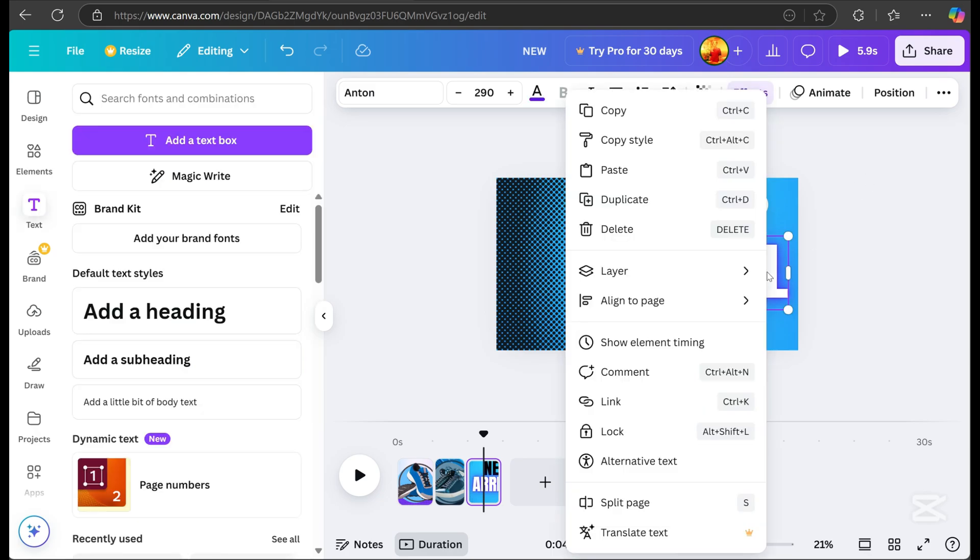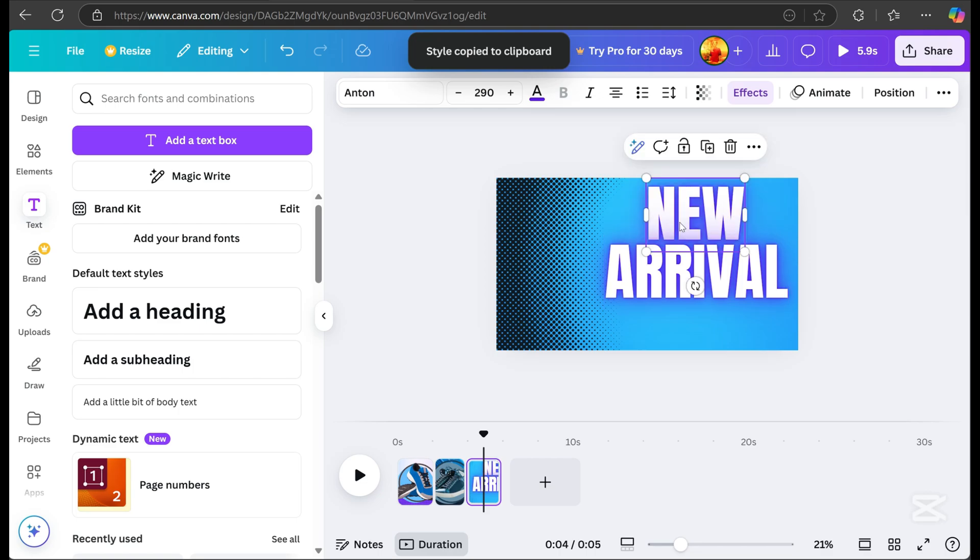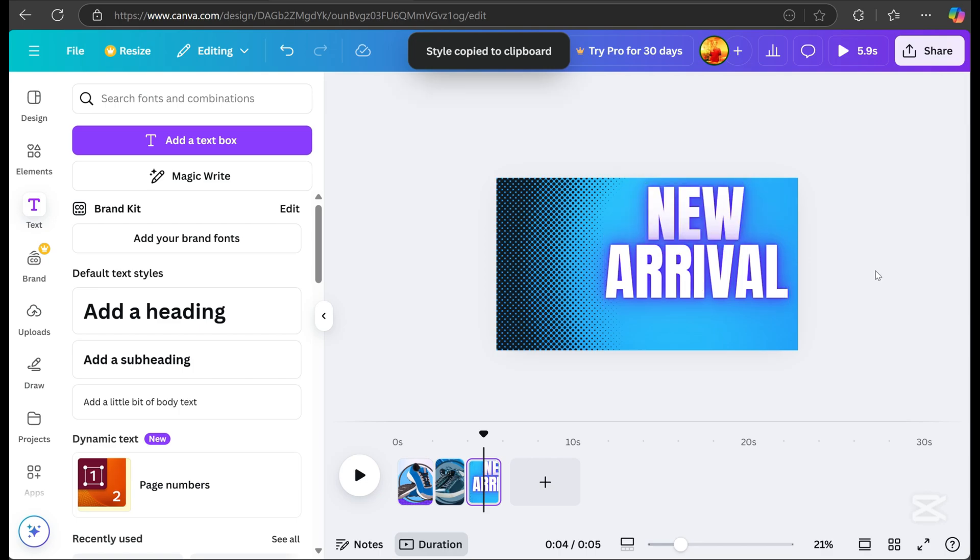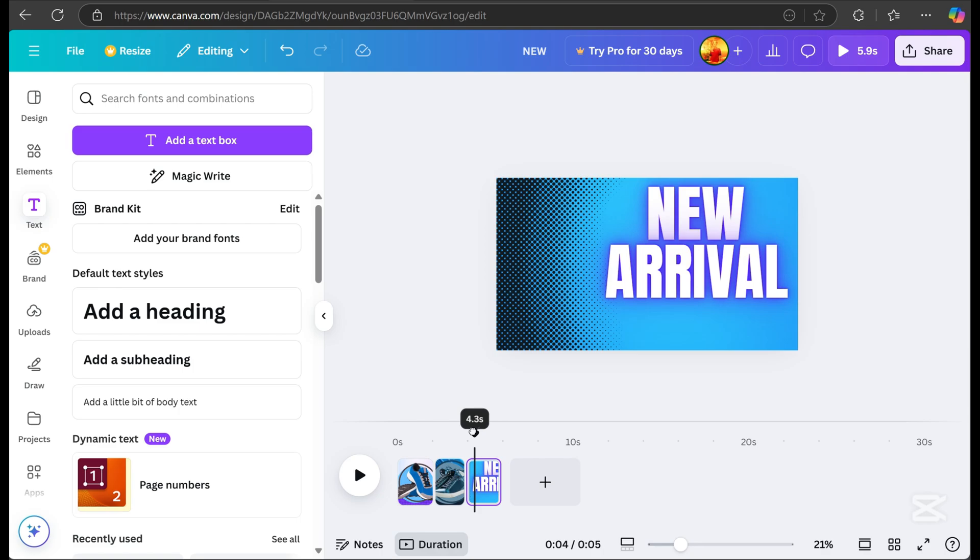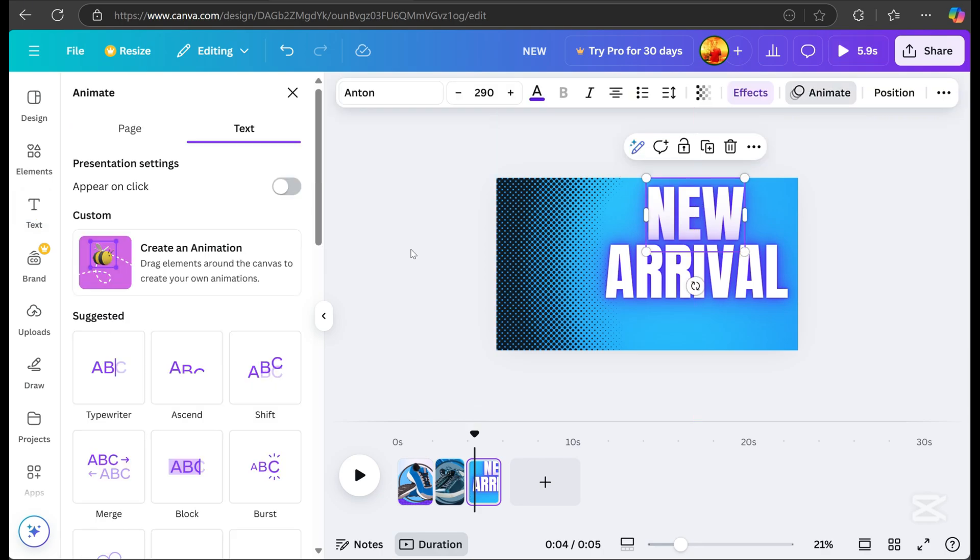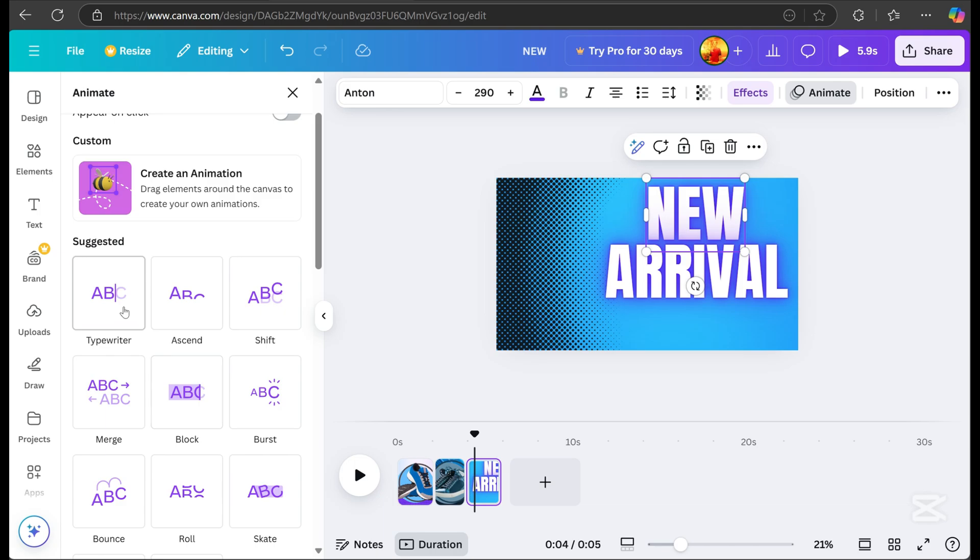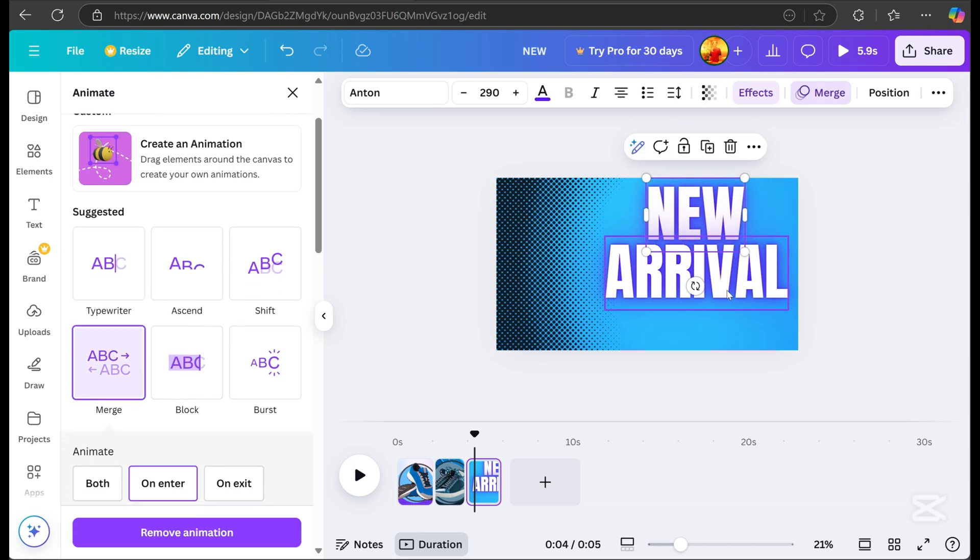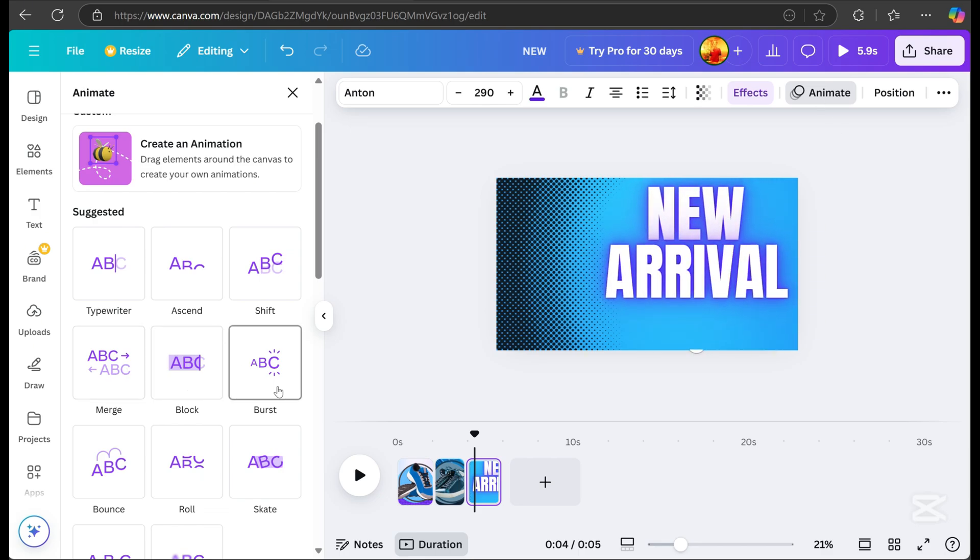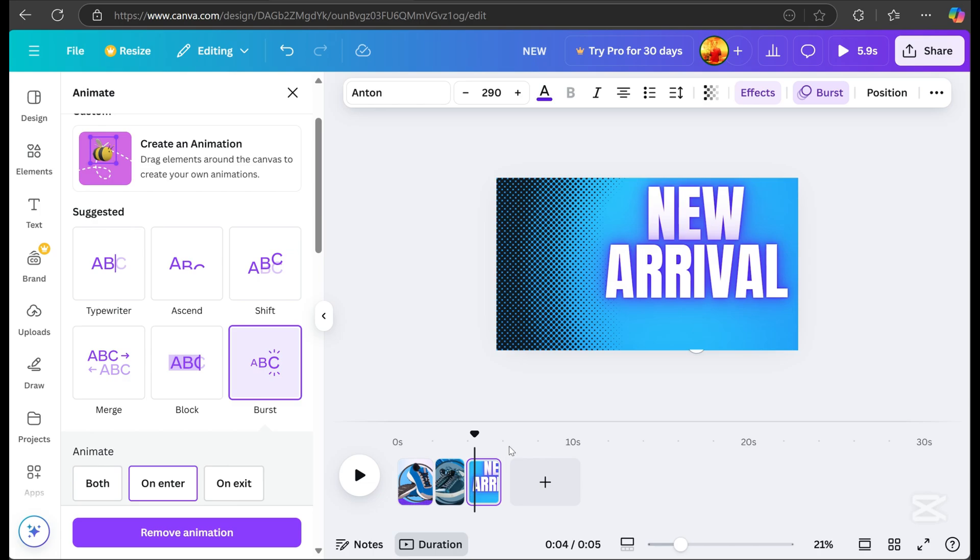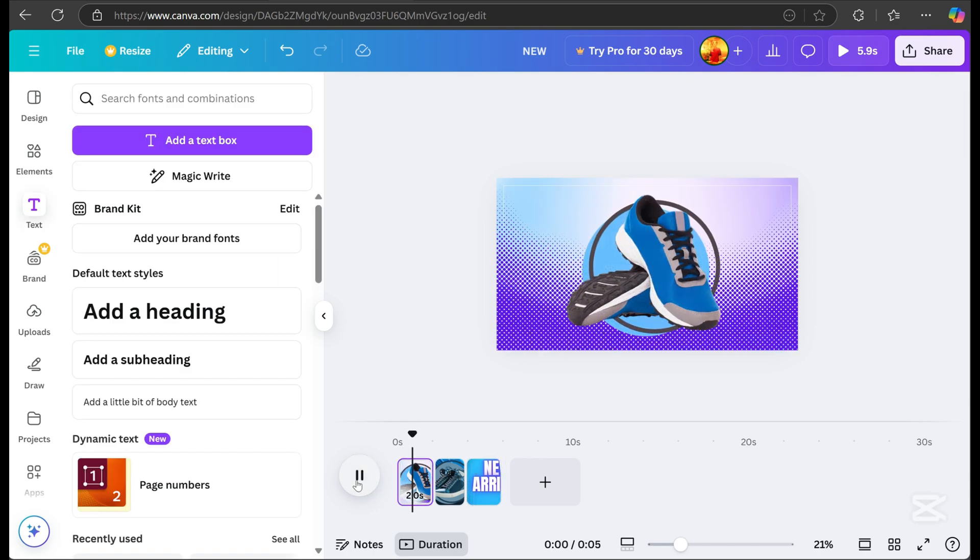Right-click, select copy style, and apply it to another text to ensure consistent effects. Next, pick animations for the text. Always play the preview to check the result.